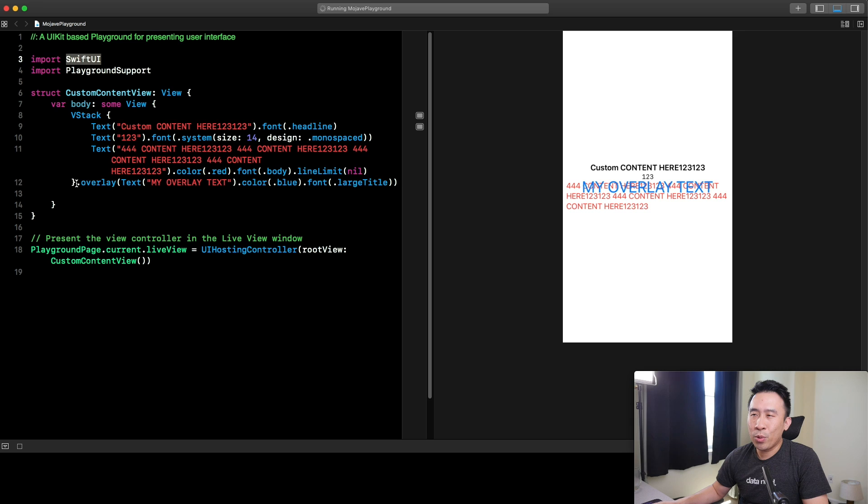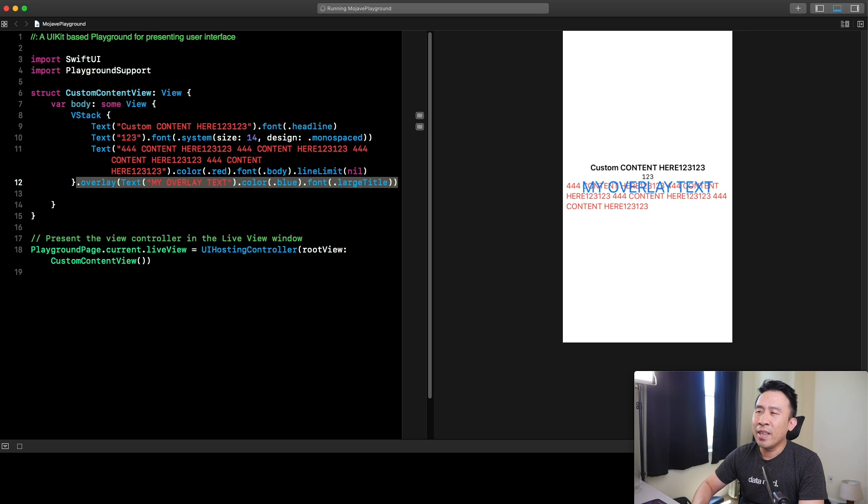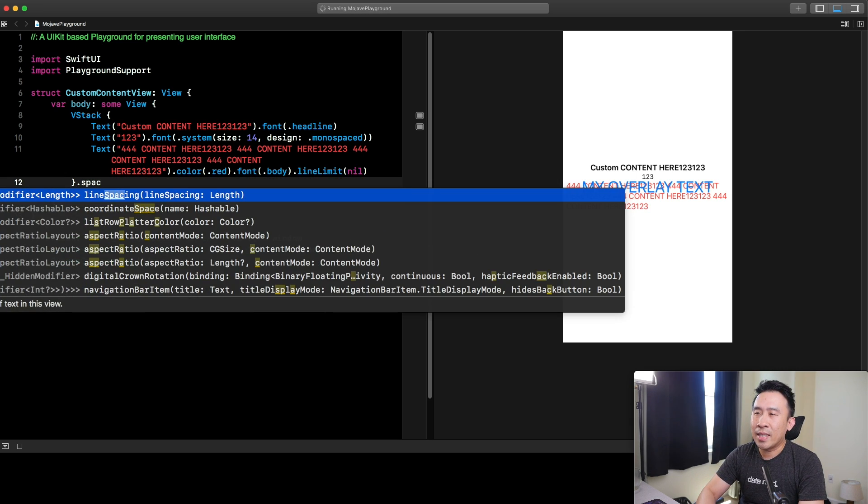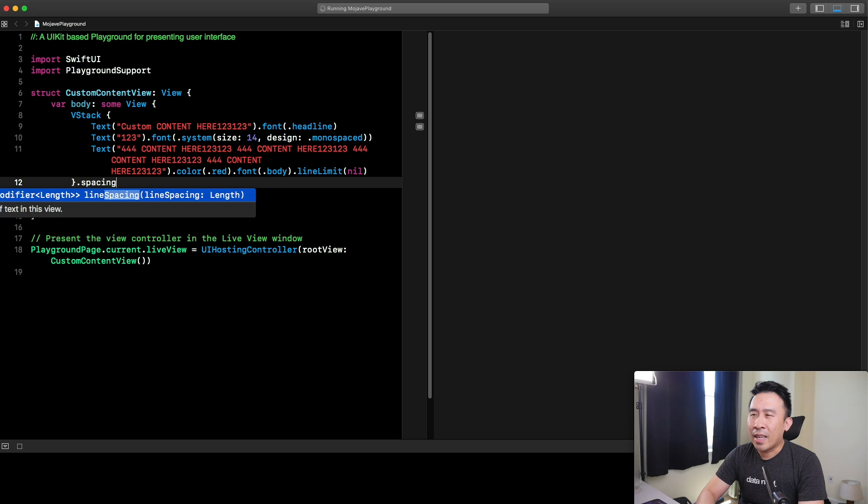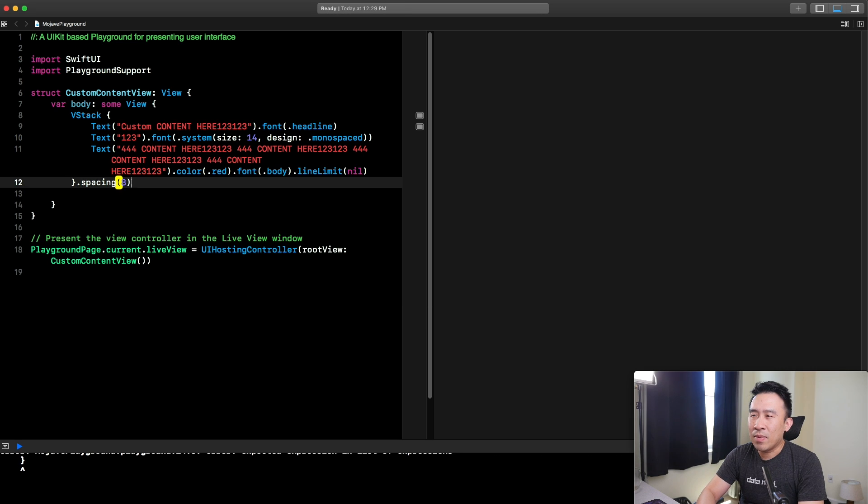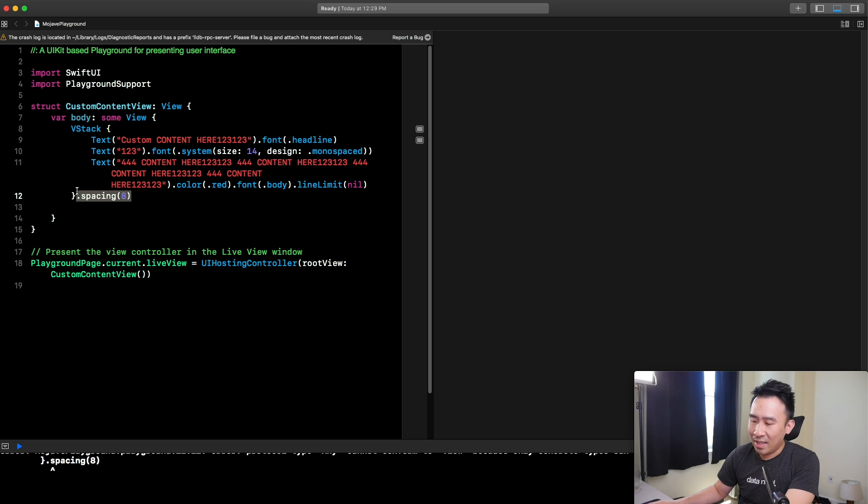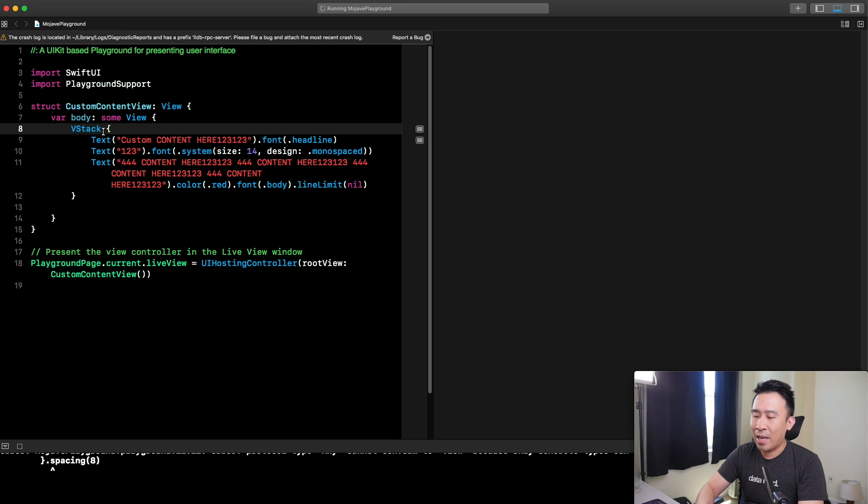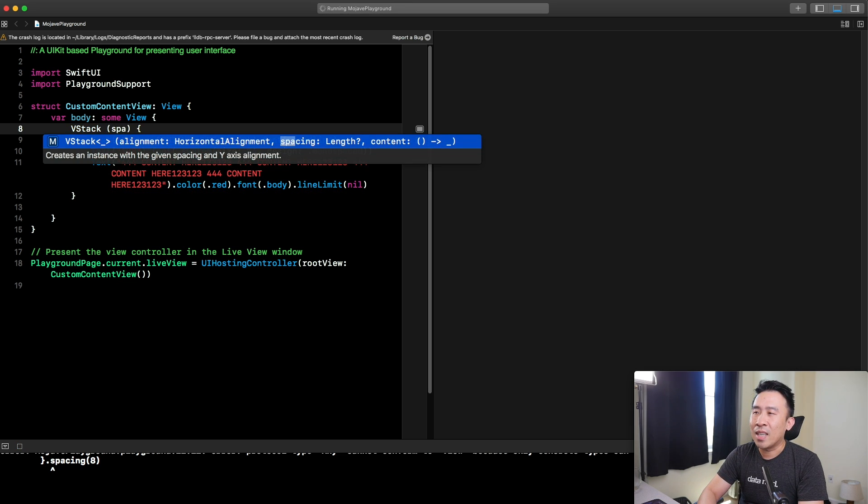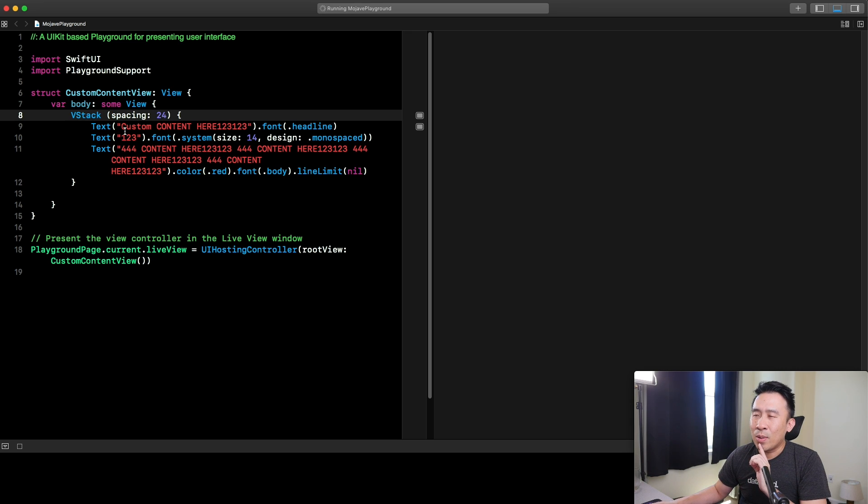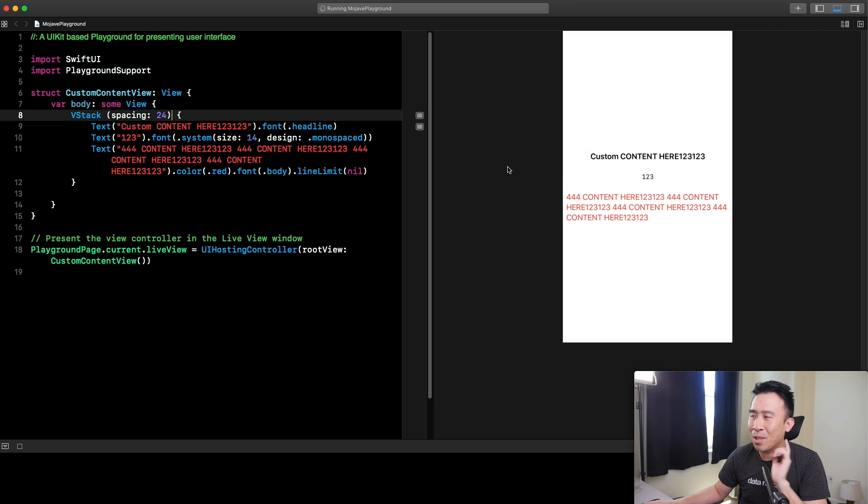For example, if you want to specify some spacing between these elements here, you can just say dot spacing like this, I believe. And specify 8. I think that's how it works. But that's not the correct syntax. It's a little confusing as to what you need to type. But I believe it's inside of here. I'm going to say spacing and 24. This is going to allow spacing of 24 right between all these elements there.